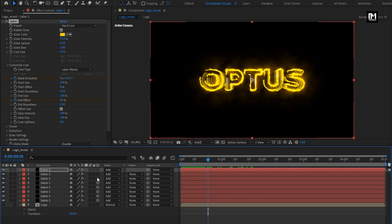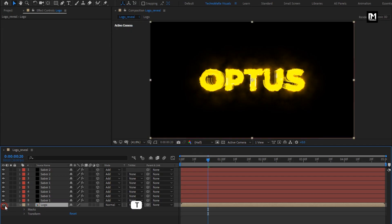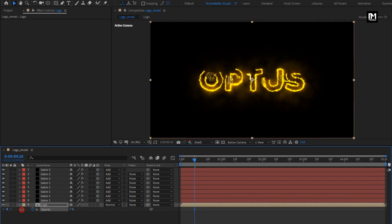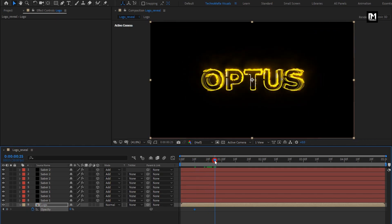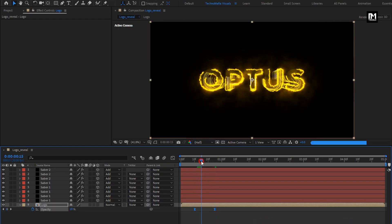Change Saba 2 layers to 3D. Let's enable this logo composition. Press T to bring up opacity. Now at 10 frames, create a keyframe for opacity. Set opacity to 0%. Now at near about 25 frames, set opacity to 70%. Select keyframes, change keyframe assistant to easy ease. You can see the preview.